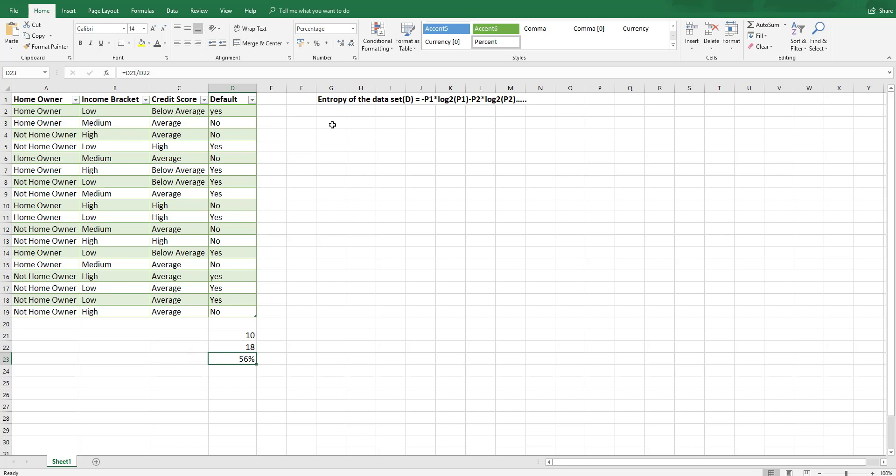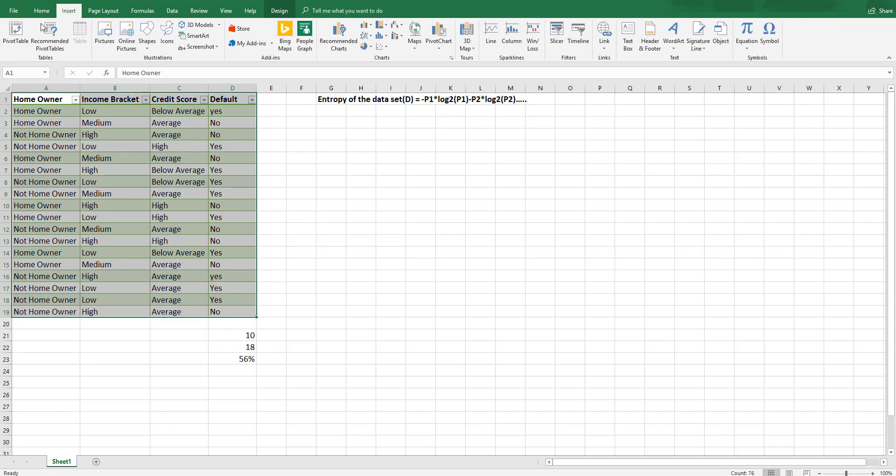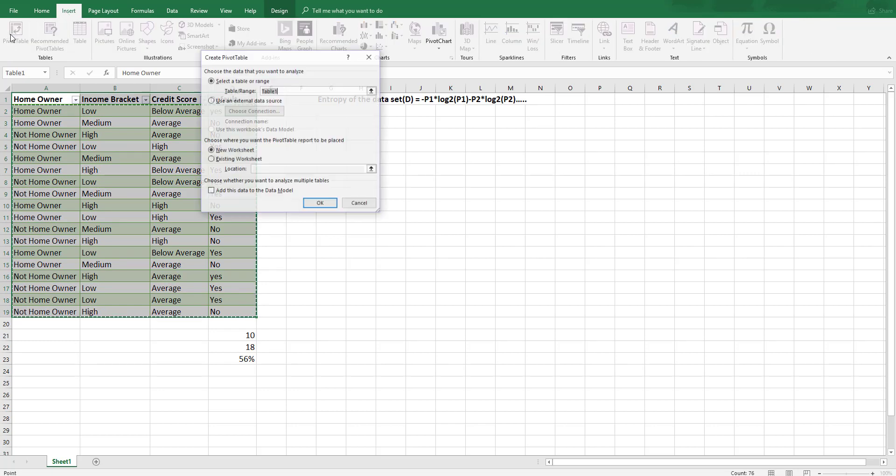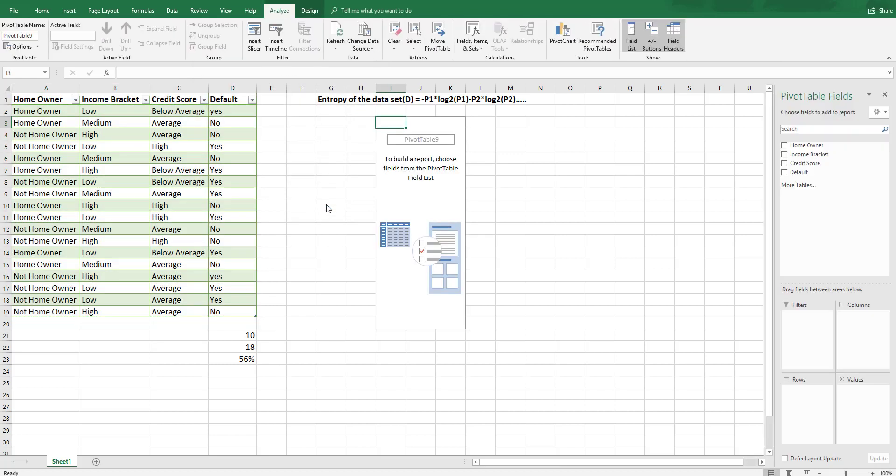Well we're going to look at this entropy calculation now and information gain calculation now and the way we're going to do it is we're going to actually use Excel pivot tables. So I'm going to select my data and I'm going to say insert and I'm going to insert a pivot table and I'm going to put it on the existing worksheet so we can see what we're doing.